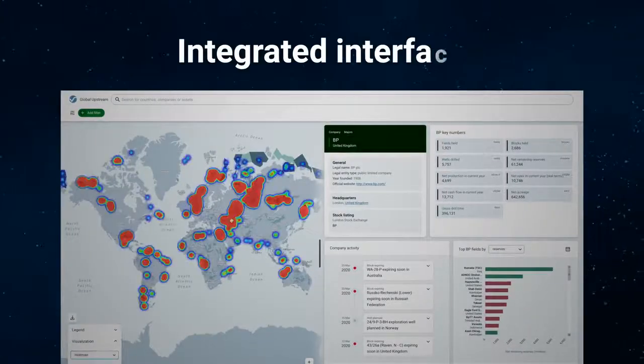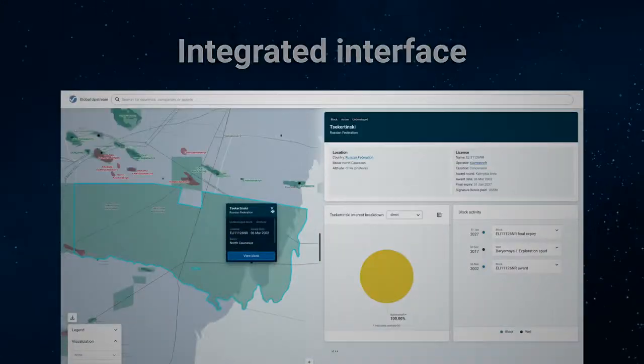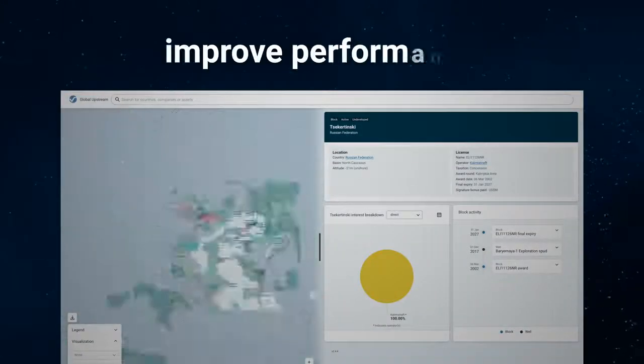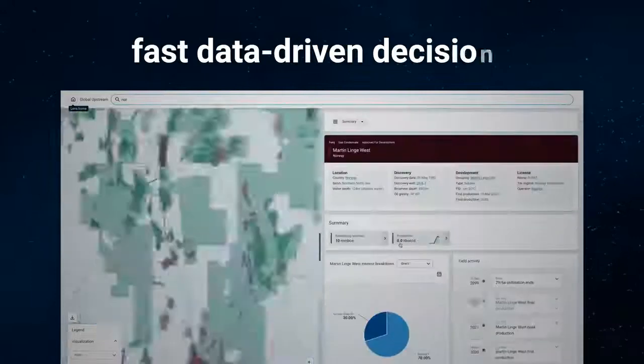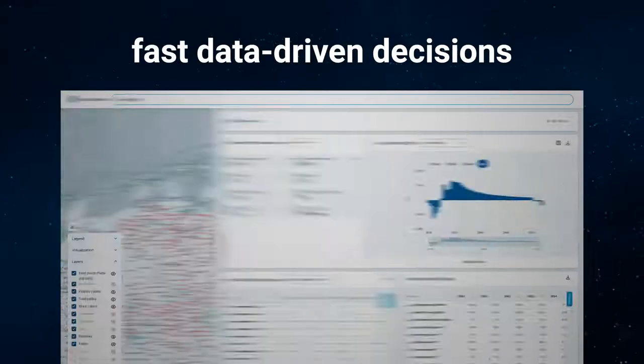Capitalize on the value of our data with an integrated interface to help you improve performance and make faster data-driven decisions.